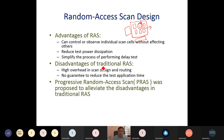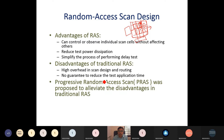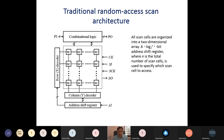It also simplifies the process of performing delay tests. The disadvantage is the high overhead in scan design routing. To access any particular scan cell, column lines and row lines are required, adding extra routing. Different column and row lines are required, which creates routing overhead. Also, there is no guarantee of reducing test application time. That summarizes the advantages and disadvantages of random access scan design.